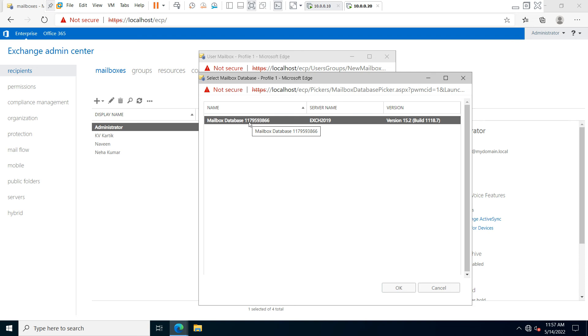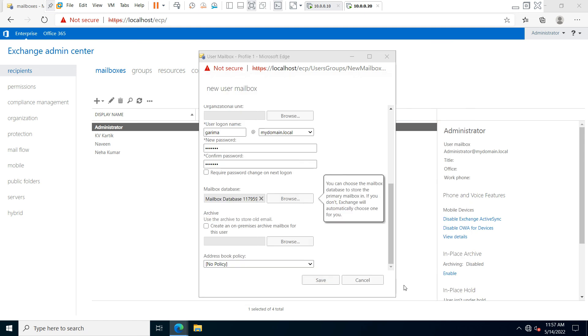This is the default mailbox database that is created when we install Exchange for the first time. Click 'OK' and then click 'Save.'